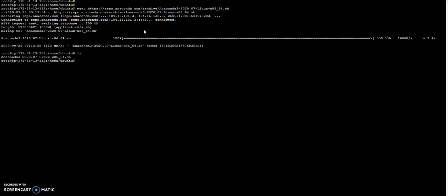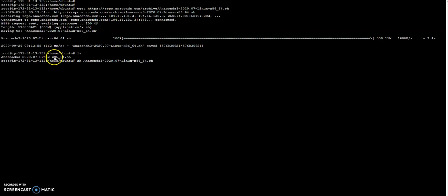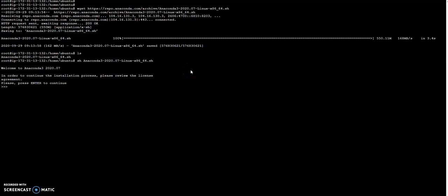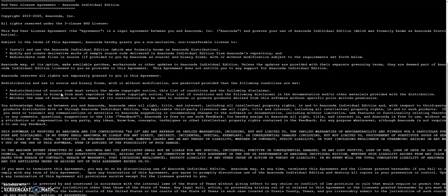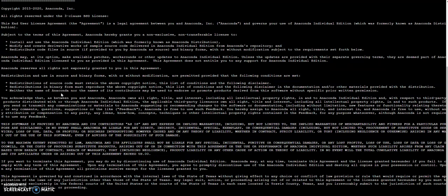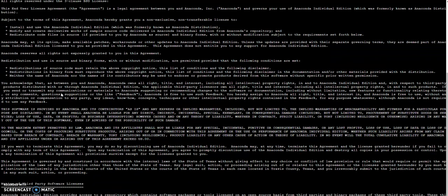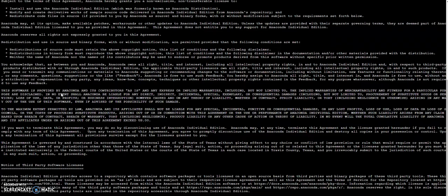It is downloaded. Then I am going to run sh and then the file name anaconda3-2020-07-linux-x86.sh. So I am just going to run it. Now I am in an installer mode. So I am going to install it. Welcome to Anaconda3 2020-07, press enter.